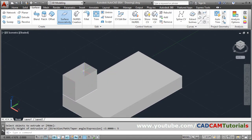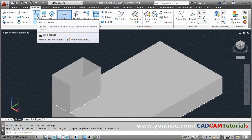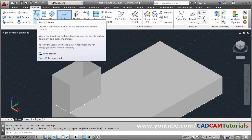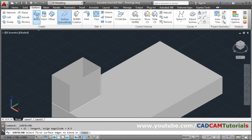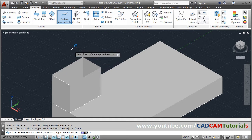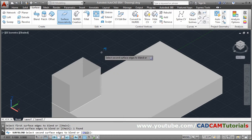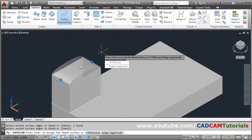Now I want to cover this surface with Blend. Go to Surface and select Blend. It will ask you to select the first surface edge to blend — select that edge and press Enter. Then select the second surface edge and press Enter. Now one blend surface has been created.